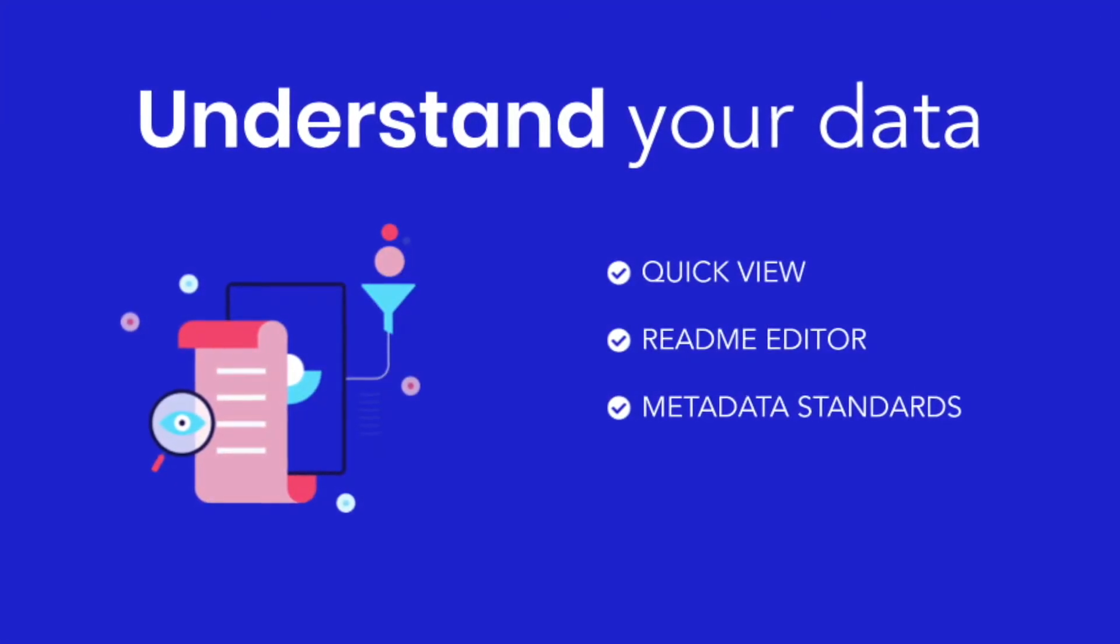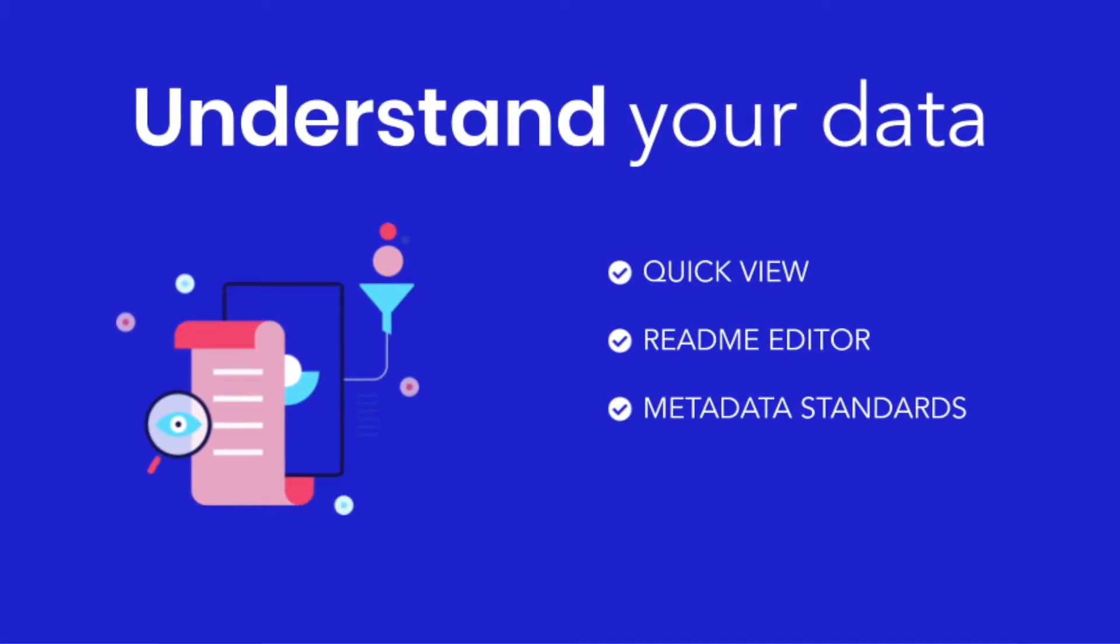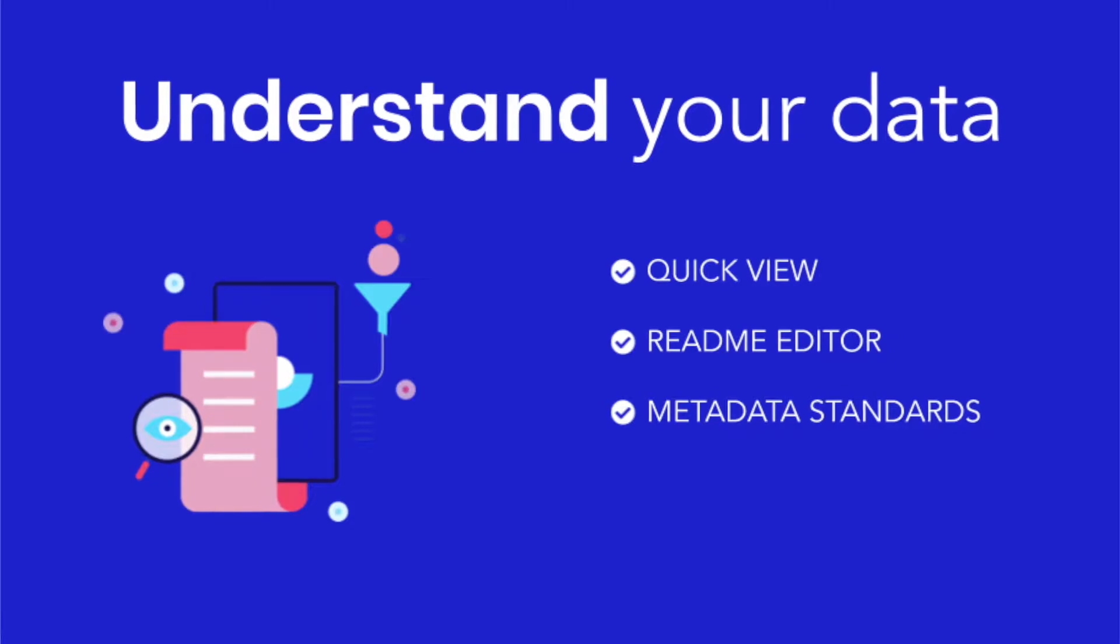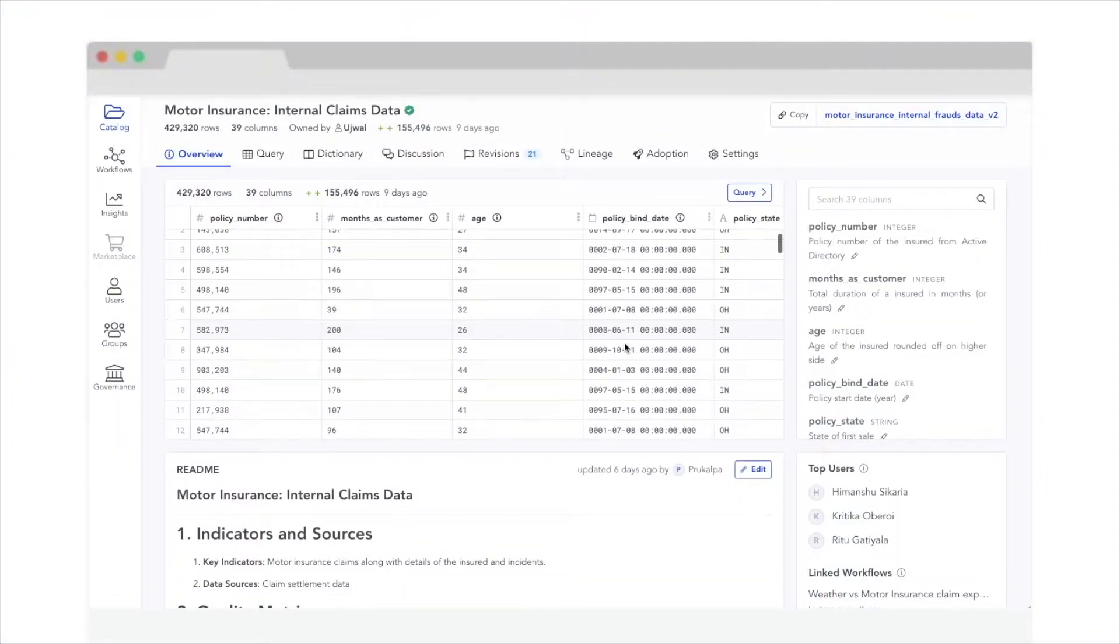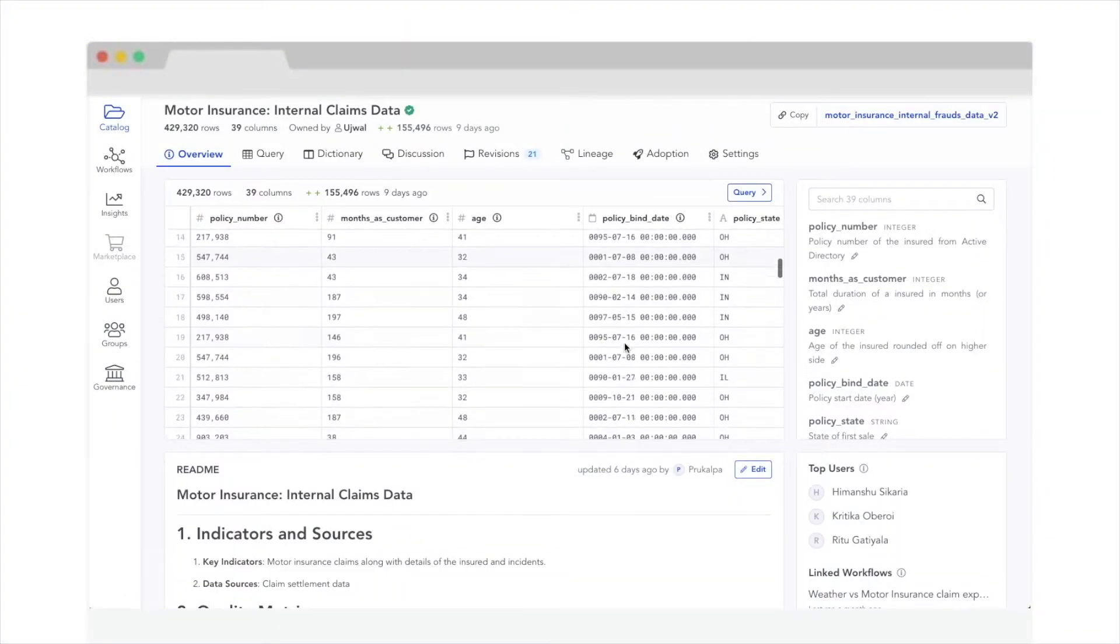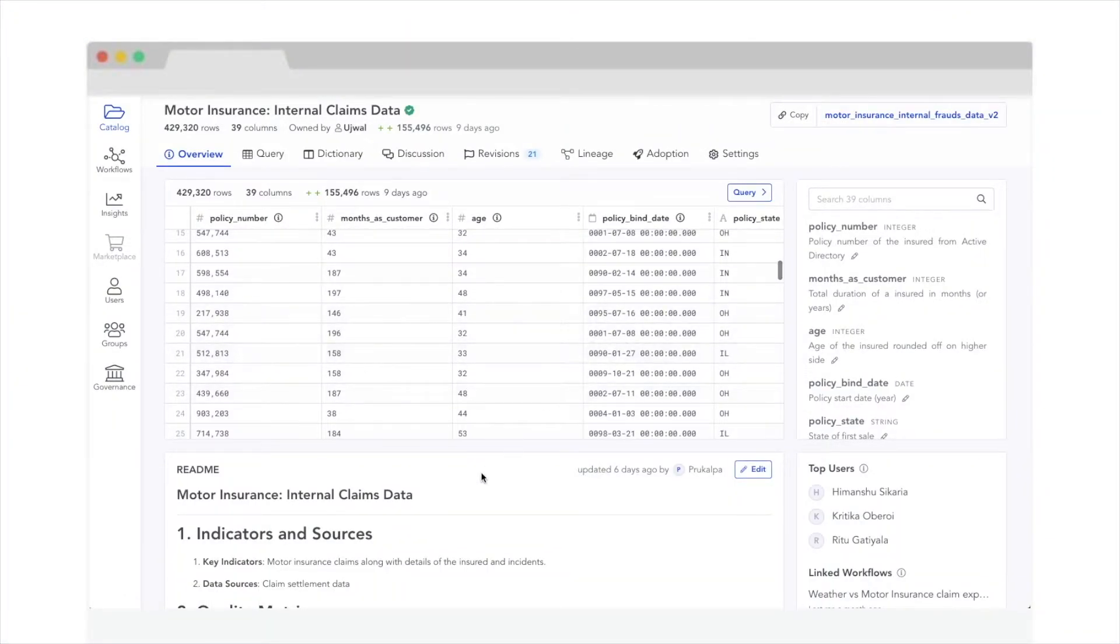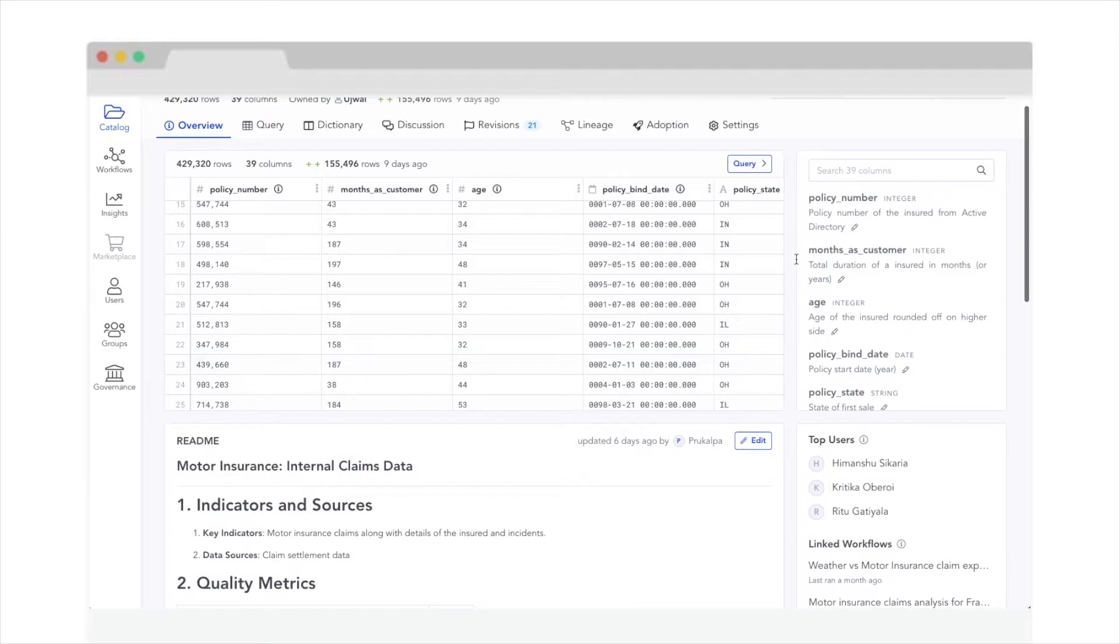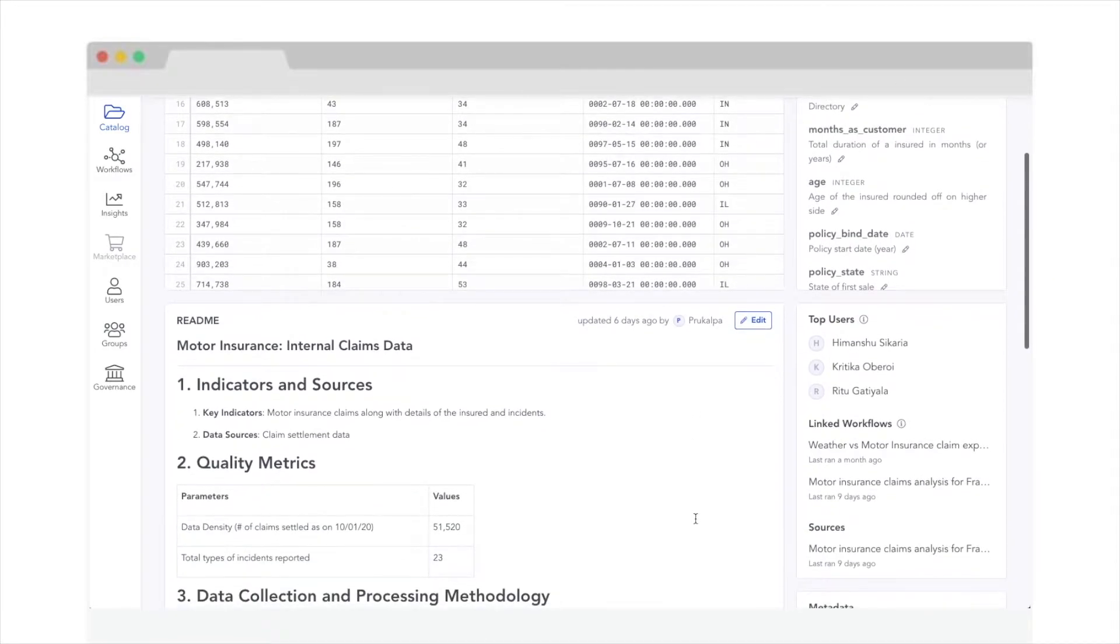Everyone should be able to understand data with all its context. With Atlan, it's infinitely easier. Here you have a snapshot of your data. You also have the metadata alongside which makes it easier to filter through the data.